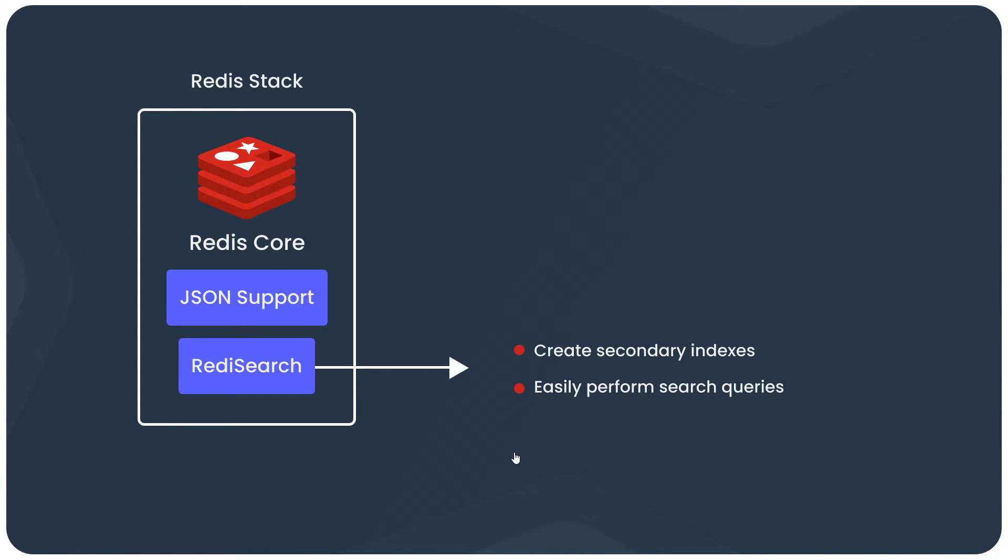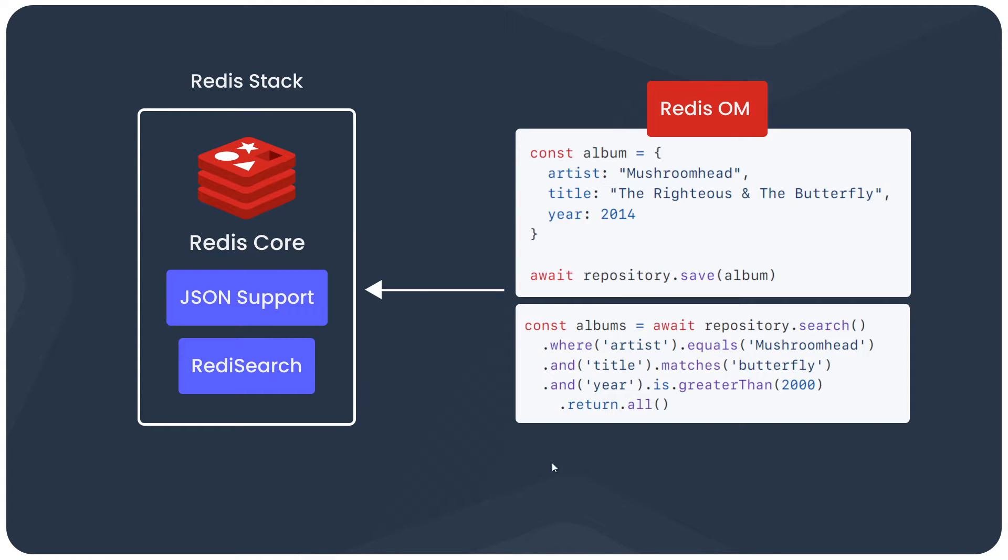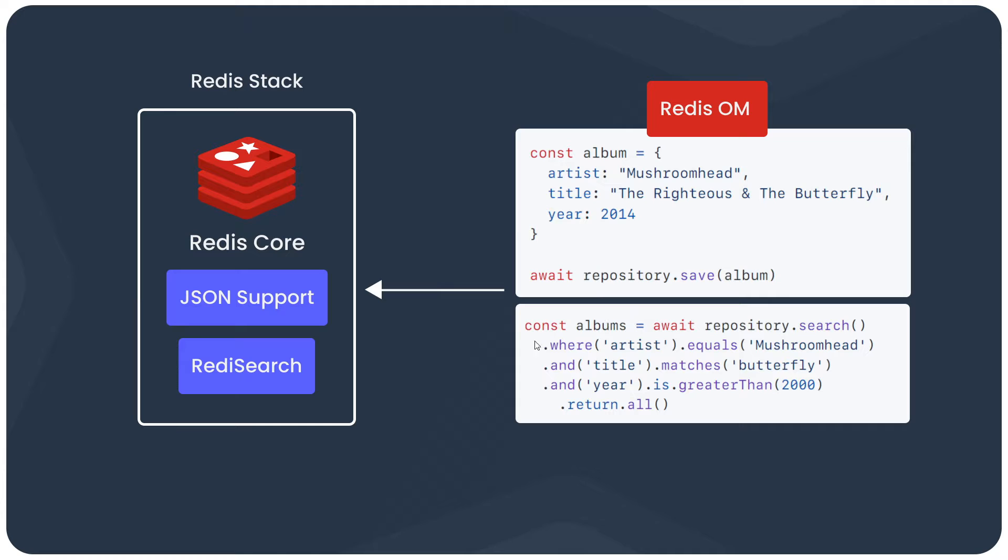On top of these modules, we have a client library available to us called Redis OM, which is basically an object mapping library that makes it really simple to model Redis data within your own application code, and it provides us with helper methods to search and query your data in Redis very easily too.